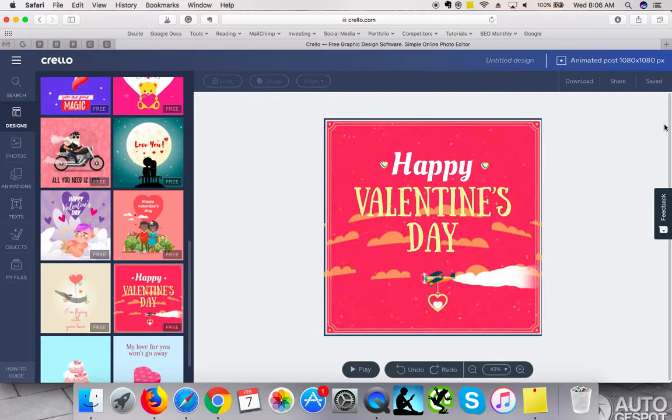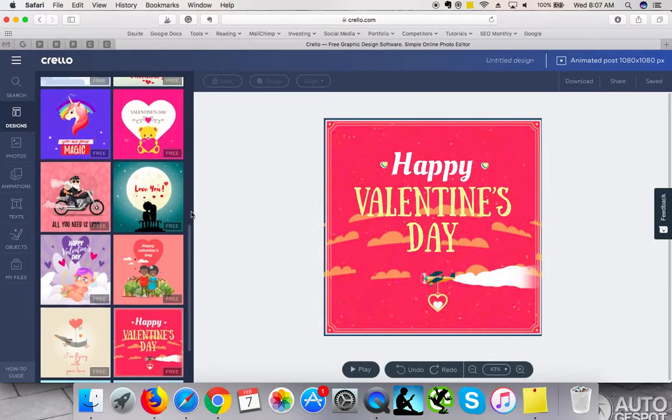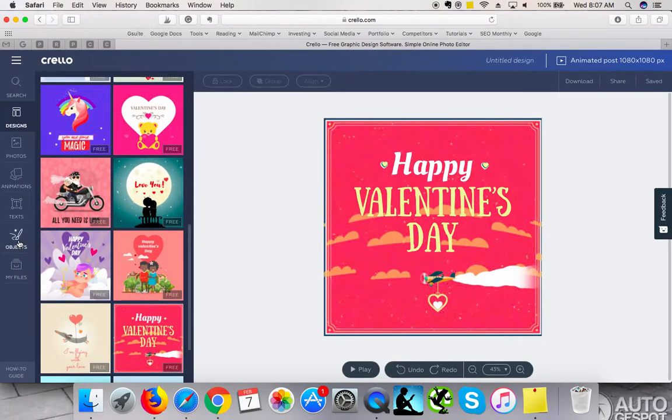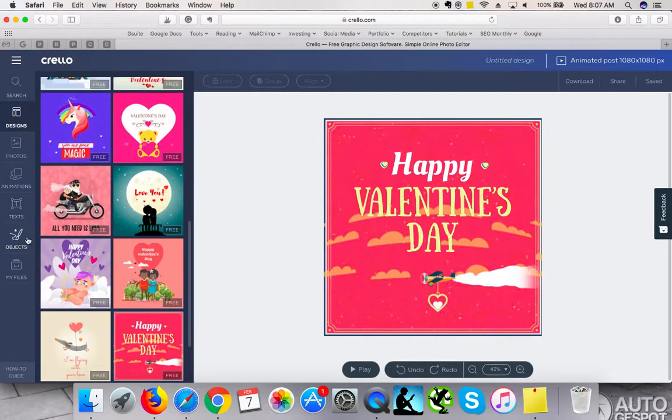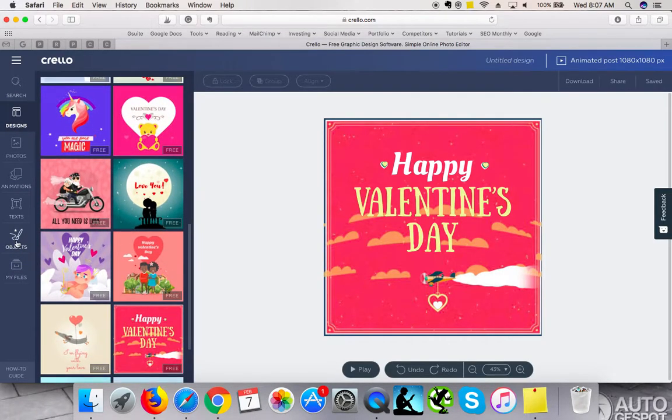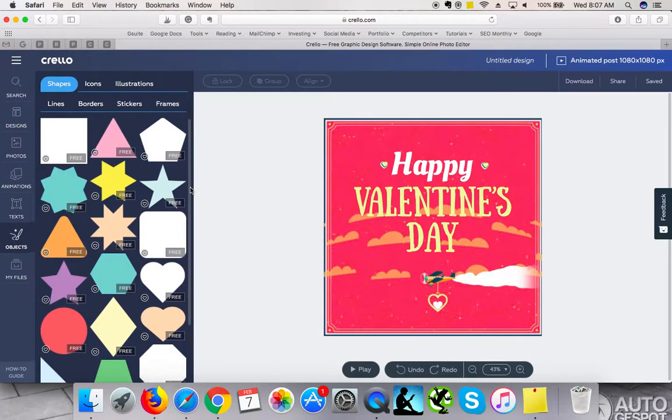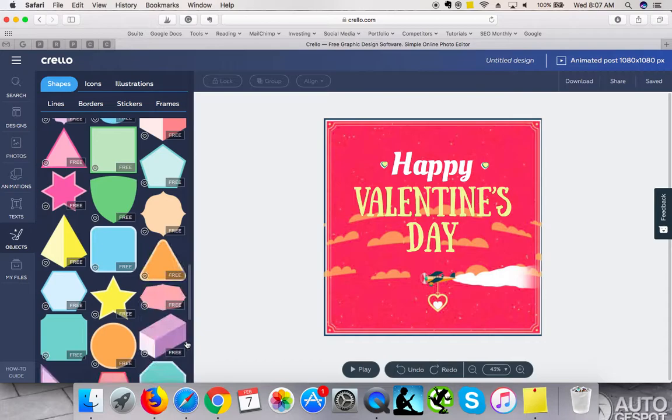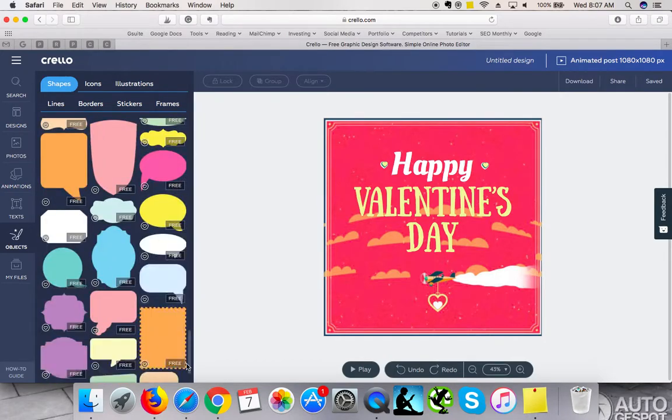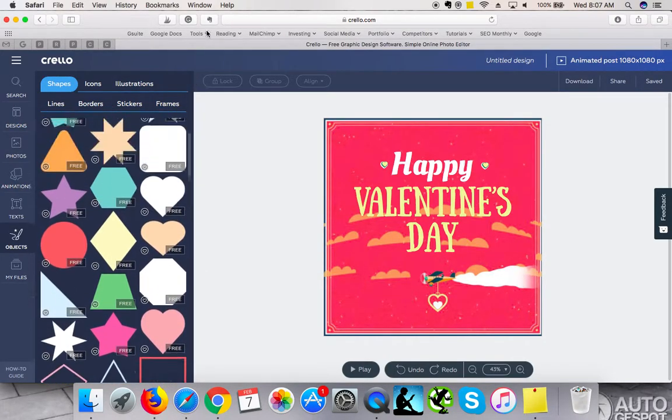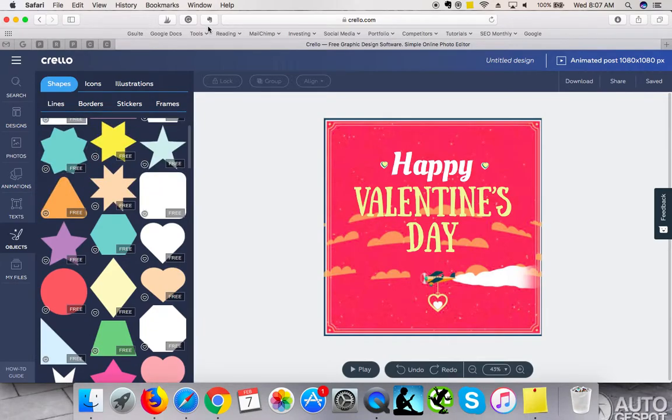But otherwise than that, it is great because they've got great designs. Obviously you can add the objects as well, similar to Canva. The Canva sort of objects look similar. Maybe they even have more selection. And what I think Crello has got advantage over Canva is that they do have animated images.